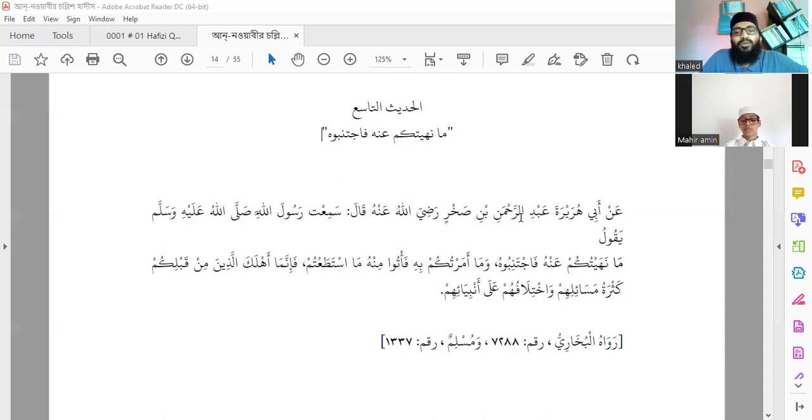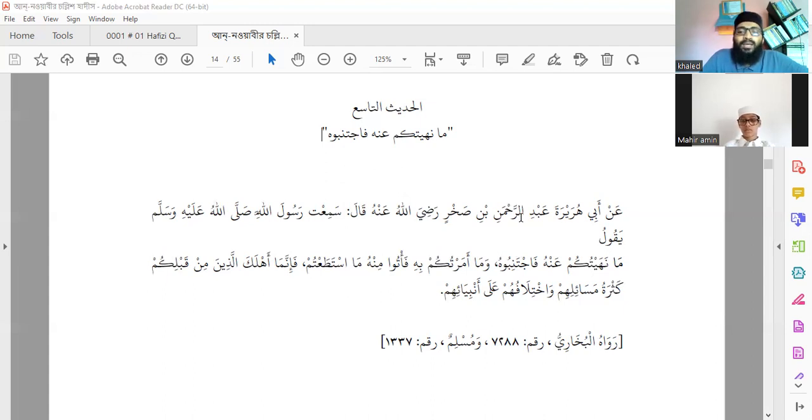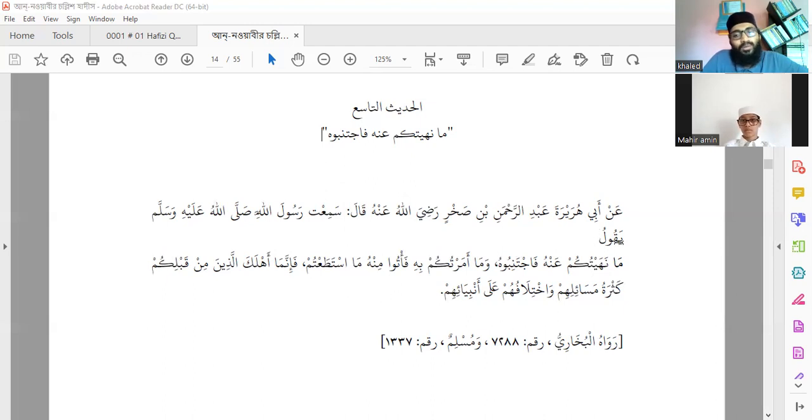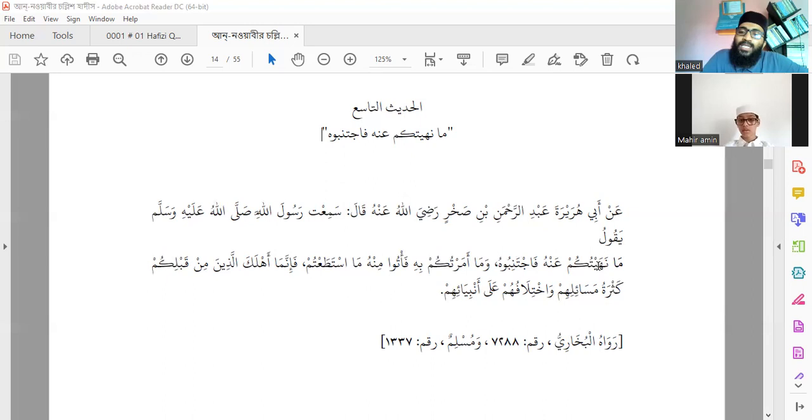He narrated: I heard Rasulullah sallallahu alaihi wa sallam saying - I heard the Prophet sallallahu alaihi wa sallam speak, yaqul. Ma nahaytukum anhu fajtanibu - whatever I have forbidden you from, then avoid it.